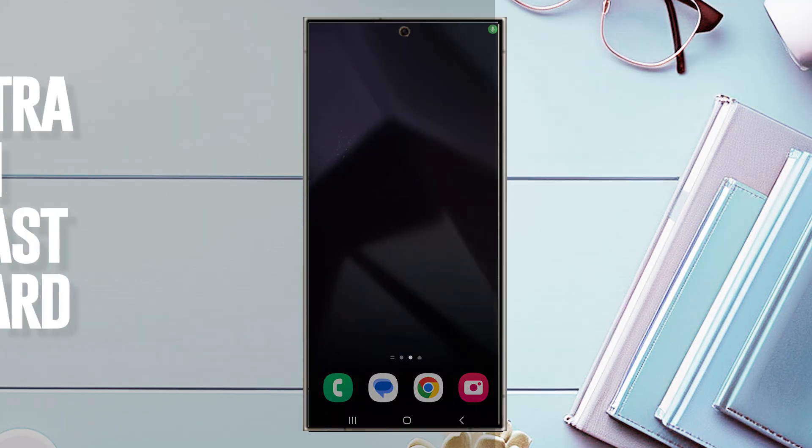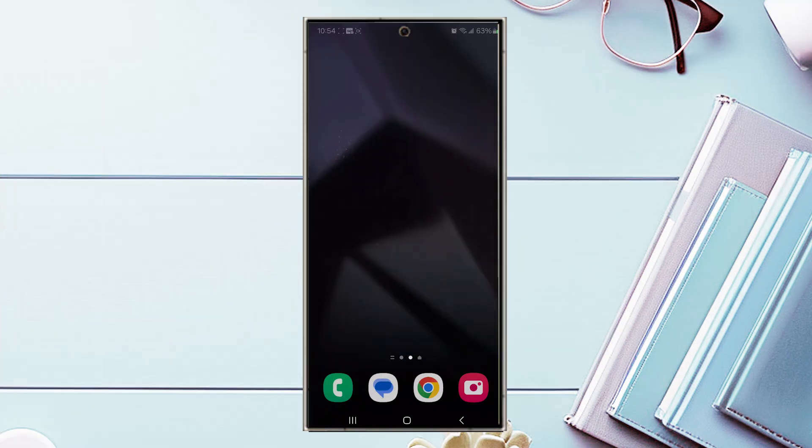Hello YouTube, in this video we'll be taking a look at how to turn on the high contrast keyboard for the Samsung Galaxy S24 Ultra.